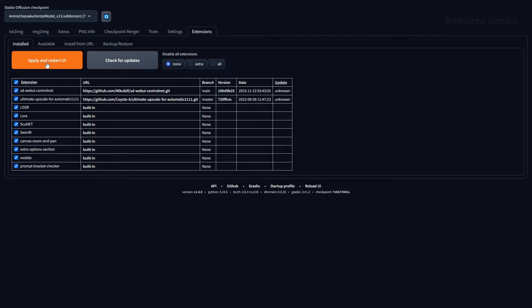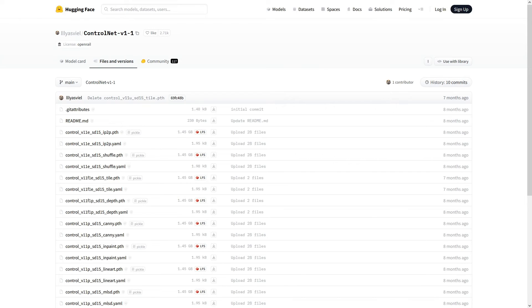Go to the Install tab, click on Check for Updates, and then click Apply and Restart UI. Use these buttons to check for future updates to ControlNet. You will also need to download some models for ControlNet to work, and these can be retrieved from HuggingFace — I'll put a link in the description.